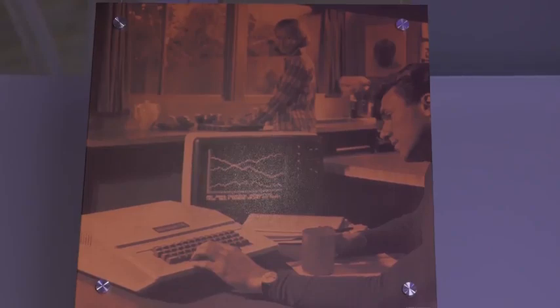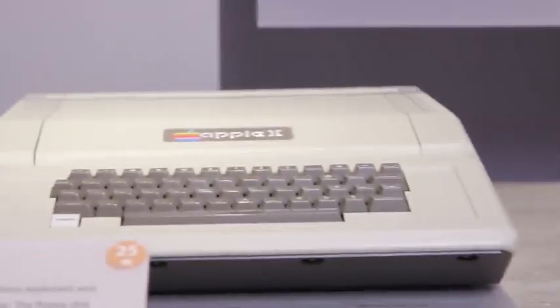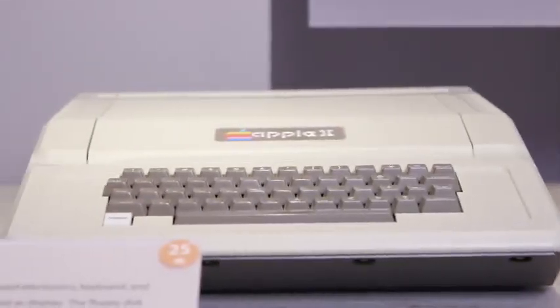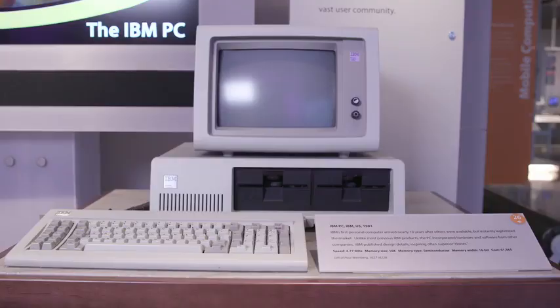In 1979, the first microcomputer spreadsheet, VisiCalc, came out for the Apple II. But it really gained popularity when it was ported to the IBM PC in 1981.